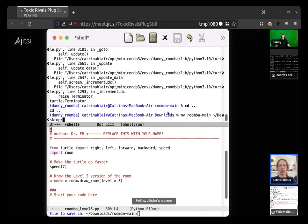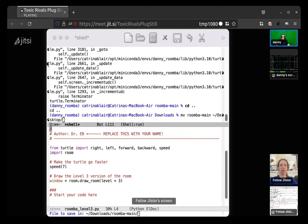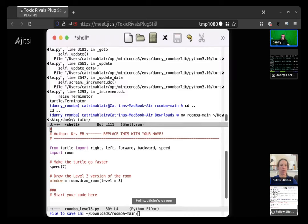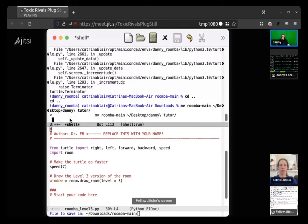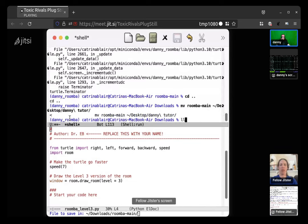Capital. OK, so type D with a capital D, A, N, N, and then hit tab and that'll probably be good. Actually, it's all lowercase. Oh, it's all lowercase. OK. D, A, N, N. Yeah. Danny Tudor. Danny Tudor. OK. And then hit enter. Cool. OK.